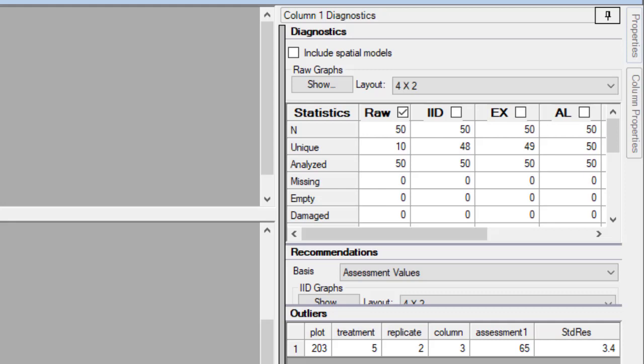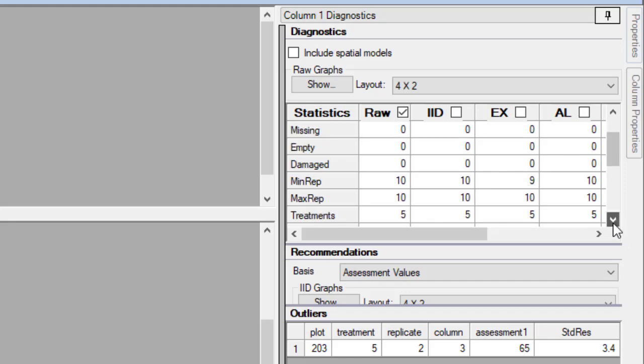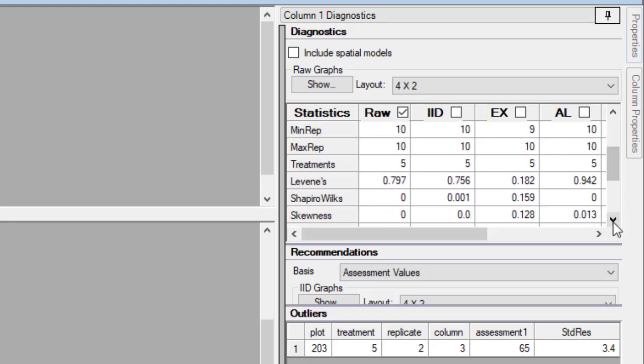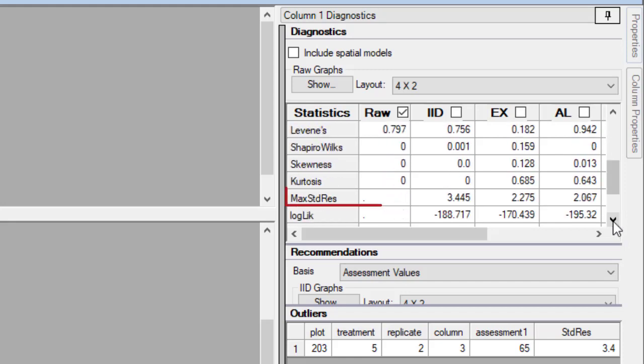If the outliers table does not appear, then the data column has no calculated outliers. You can confirm this by reviewing the maximum standardized residual statistic. A value less than 3.3 indicates that no values are considered an outlier.